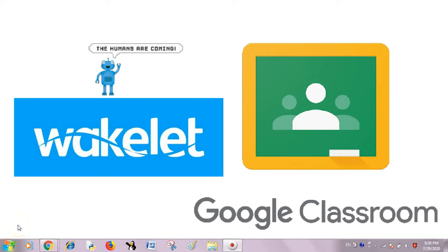Hello everyone, I am Amit, a computer science educator and trainer from India. In today's session, we are going to learn about seamless integration of Wakelet with Google Classroom.